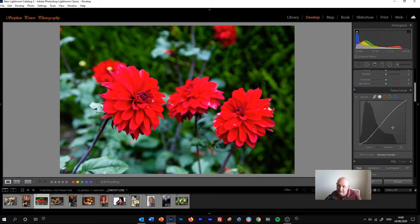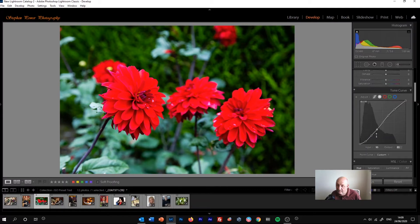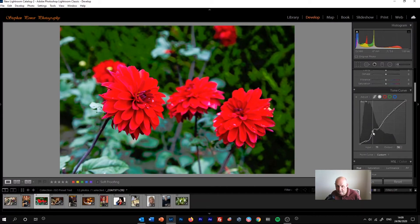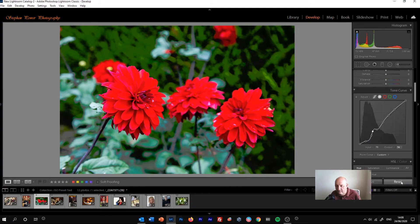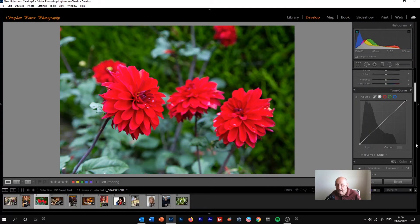You can, of course, start adding your own curves or points to that and adjusting it if you want to. So I'll reset that.